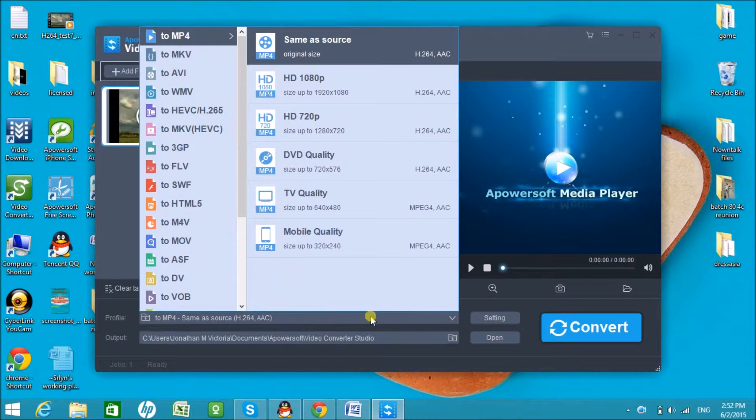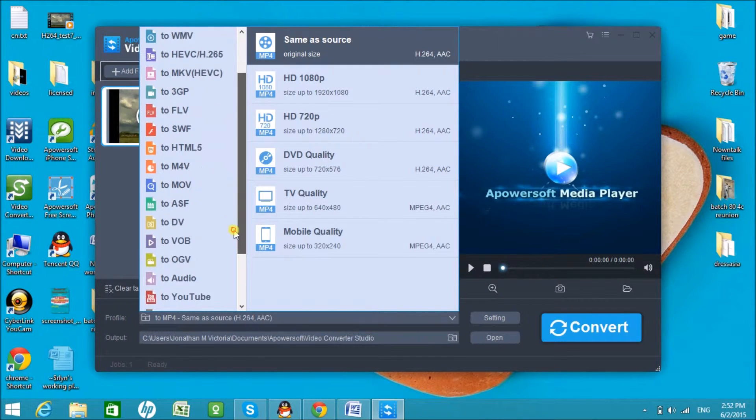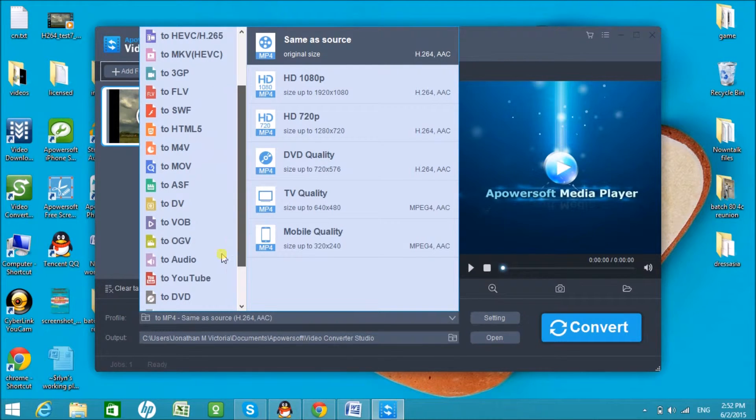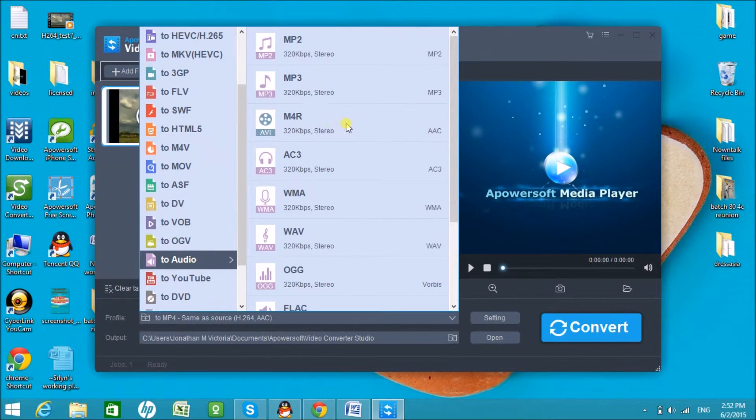Next is to choose the output format. Click on Audio and then choose M4R.